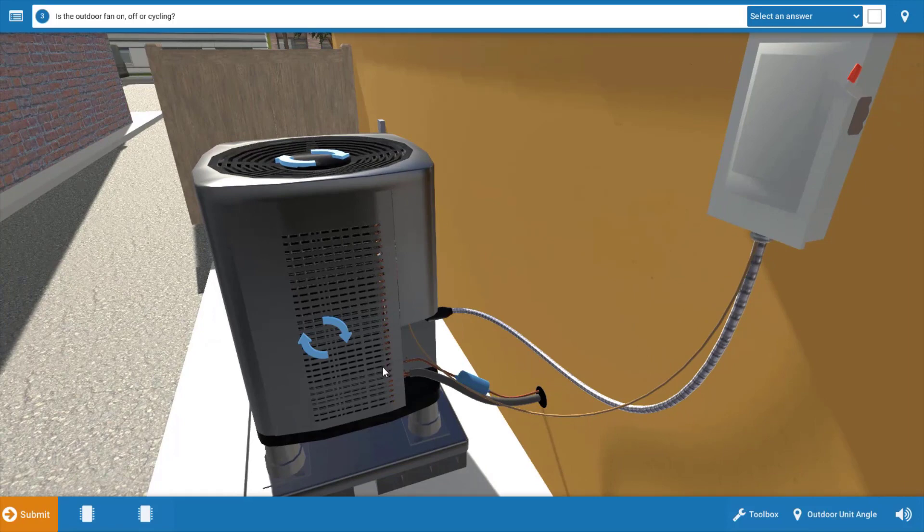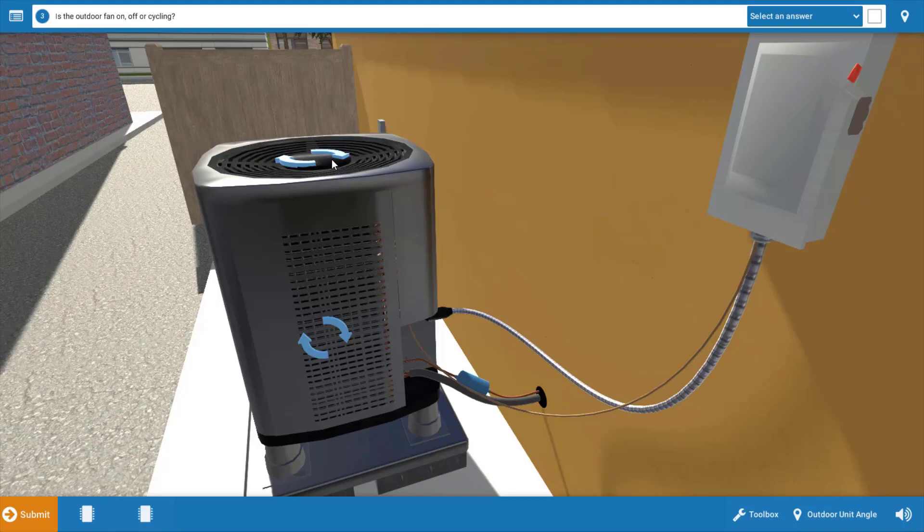And when we get to the outdoor unit, we can see that neither the compressor nor the condenser fan motor are running. Now that means both of these motors are de-energized.